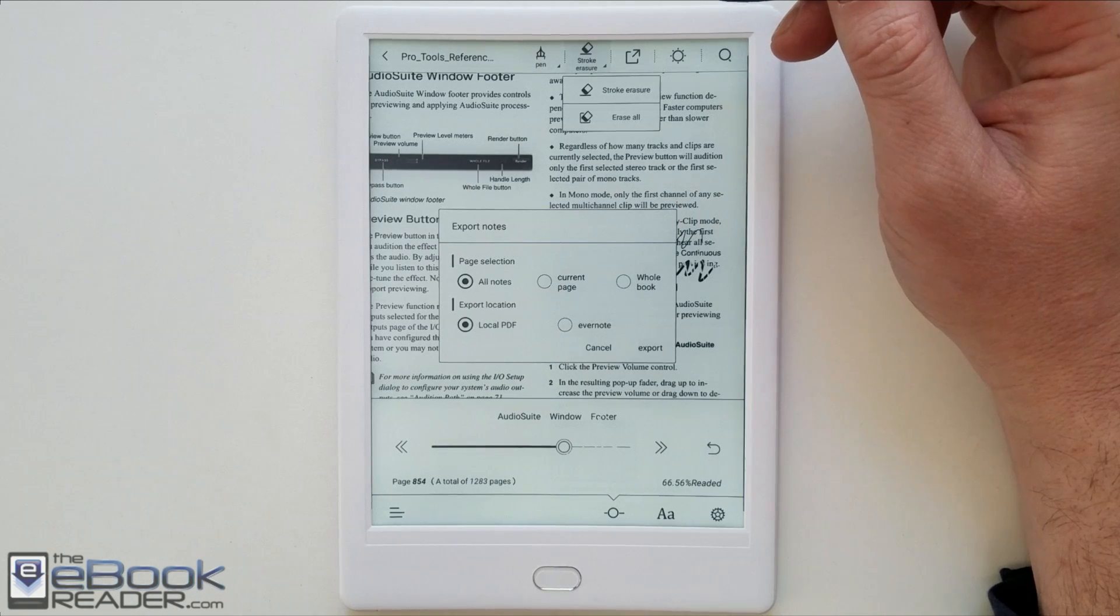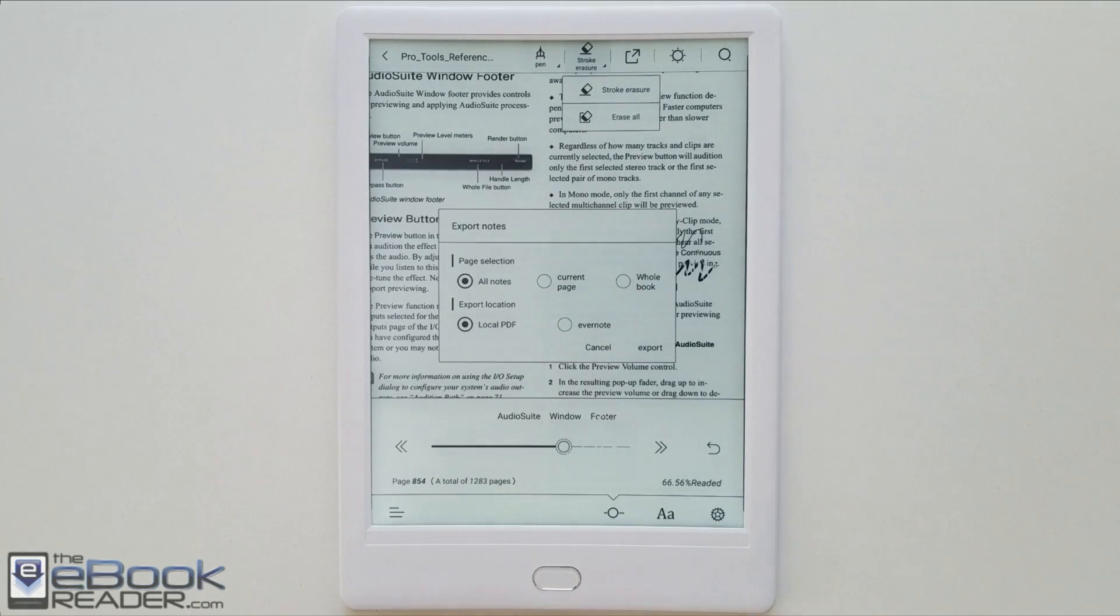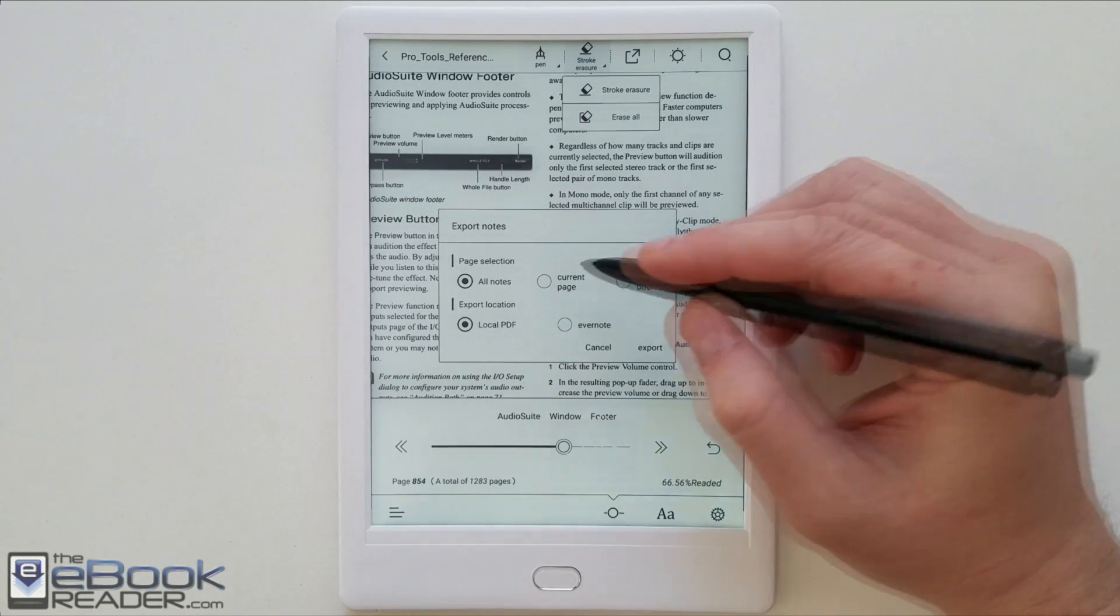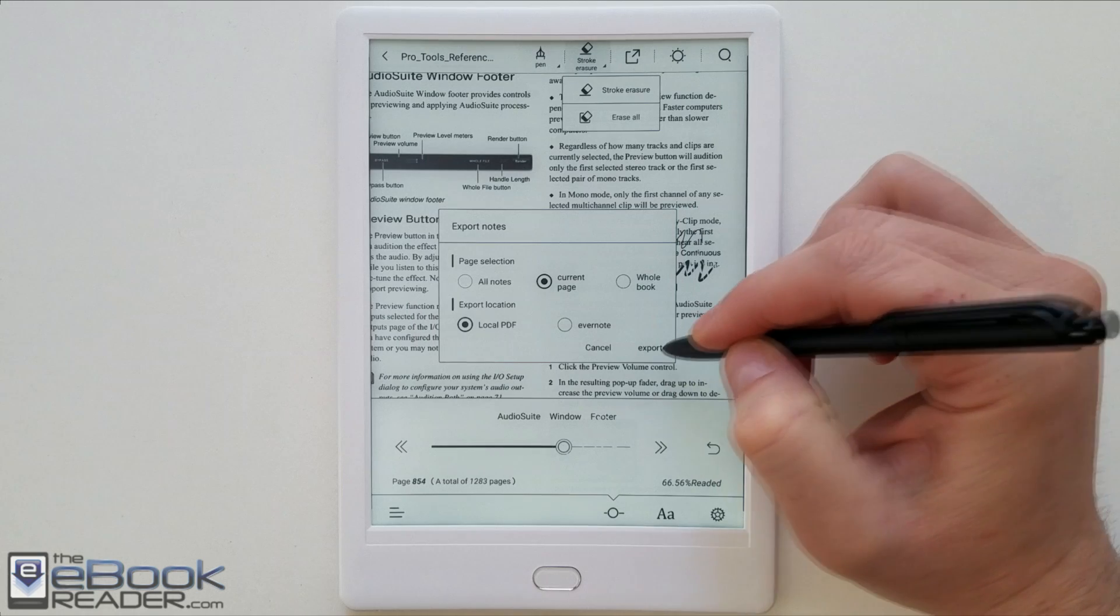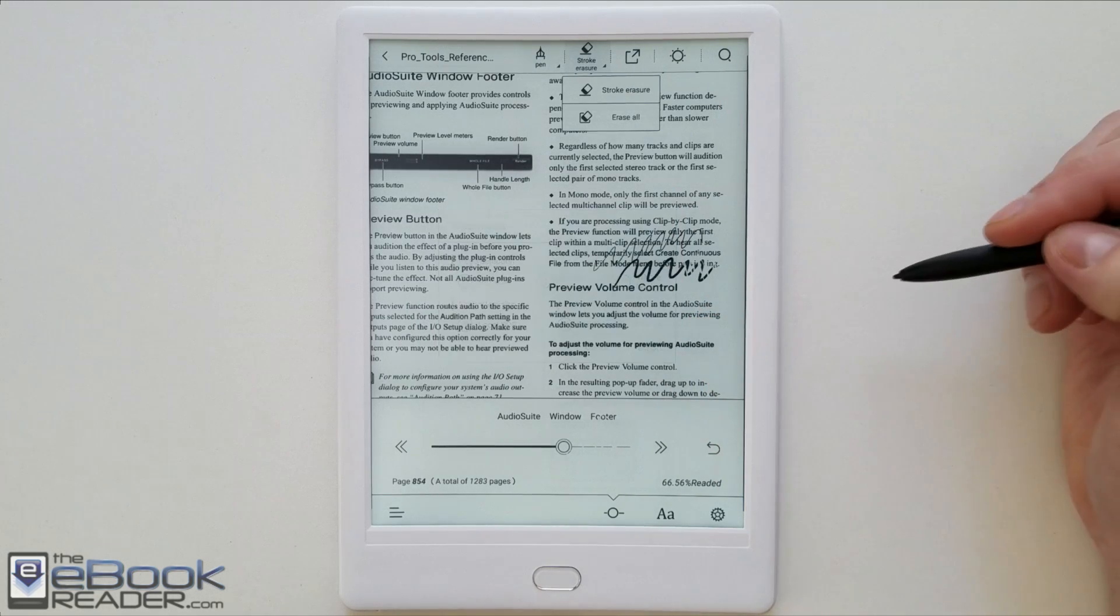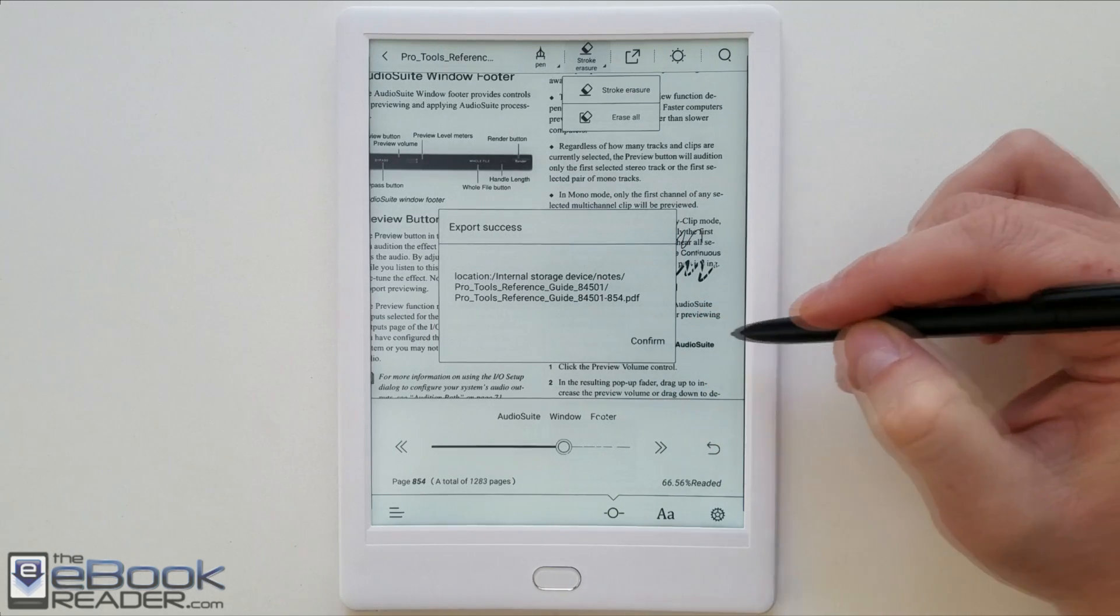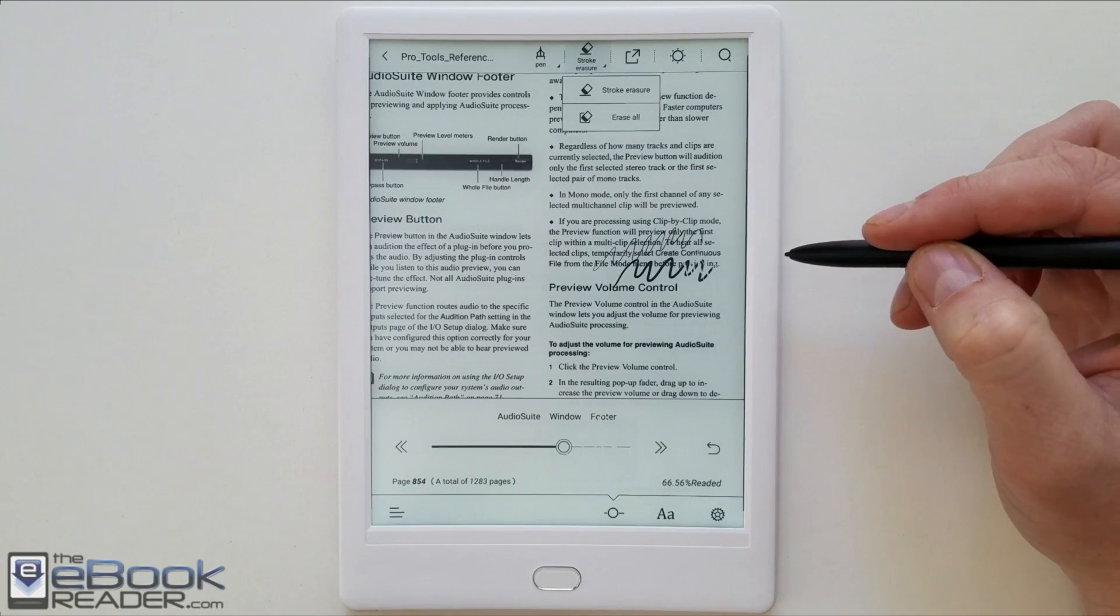This is your export option. When you open up the export menu you can export as PDF to the device or to Evernote. You can just choose to do a single page if you want as well. There's the location right there. It's got a file manager. You can find your notes that way.